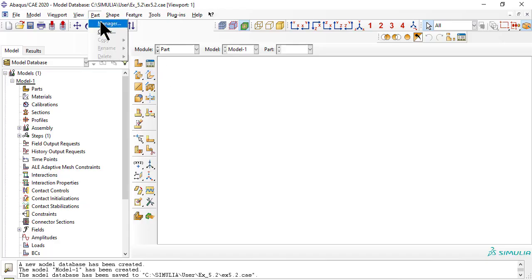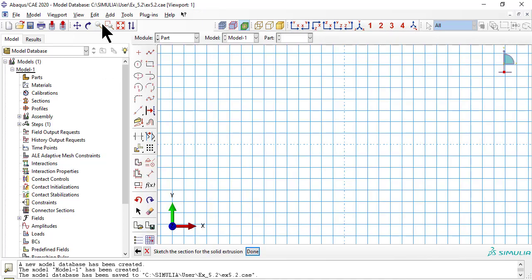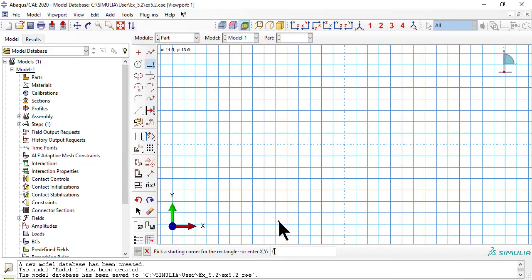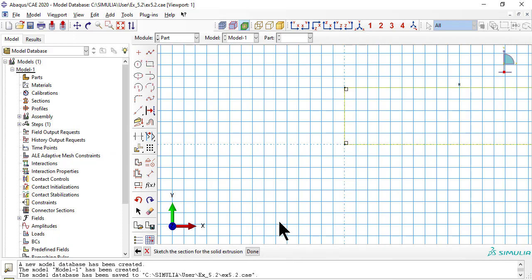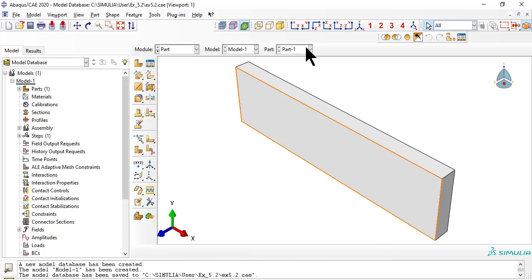In the Part module, we use modeling space 3D, base feature solid, type extrusion. With the sketcher, we draw the bottom of the strip in the XY plane. Then we extrude the half thickness above the middle surface from Z equals 0 to Z equals 2.5. Above the middle surface means Z positive, in the direction of the blue arrow in the triad on the bottom left corner.